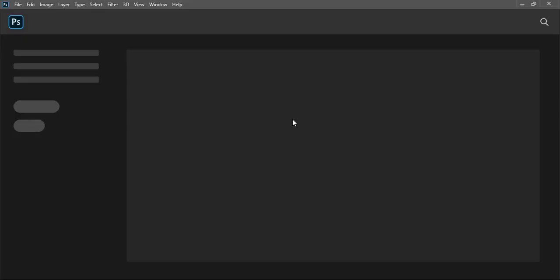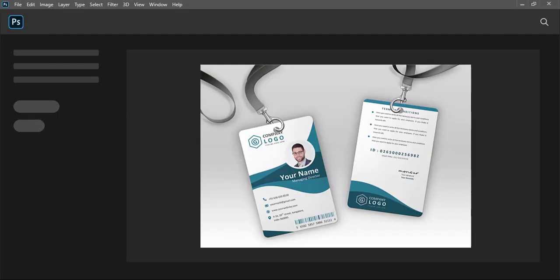Hi, welcome to Graphic Island tutorial. I'm Abul Mansur and let's get started. In today's video, I'm going to share with you a mockup which can help you to present your ID card or identity card using this mockup file.